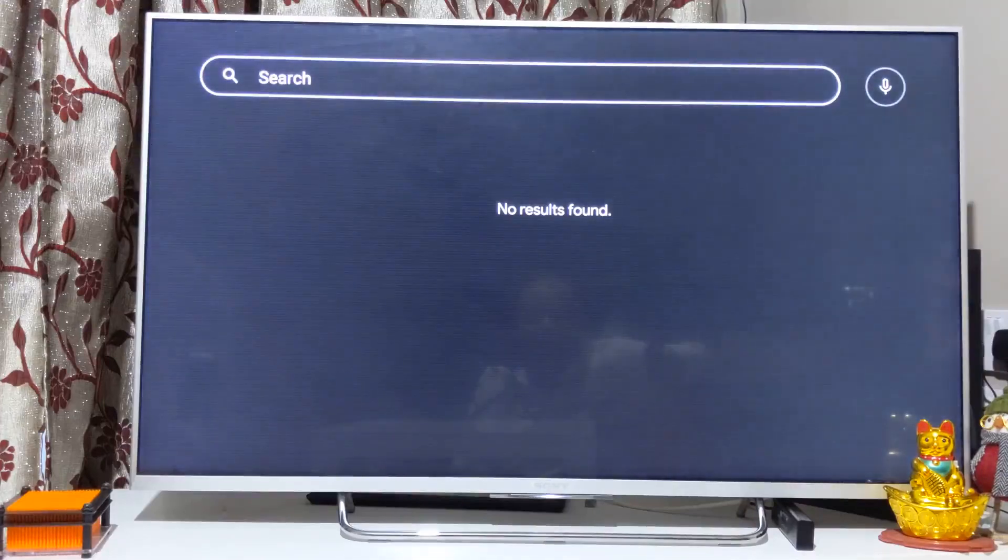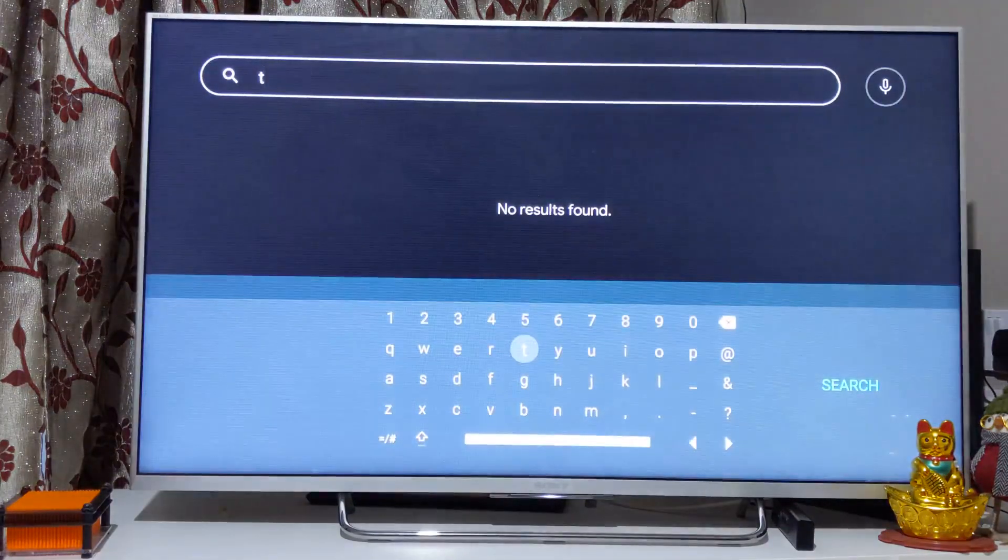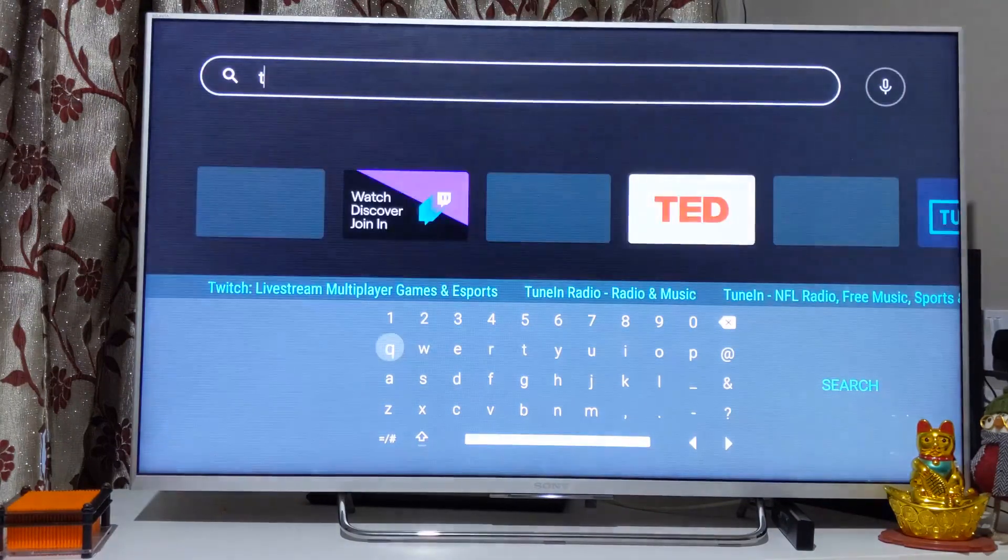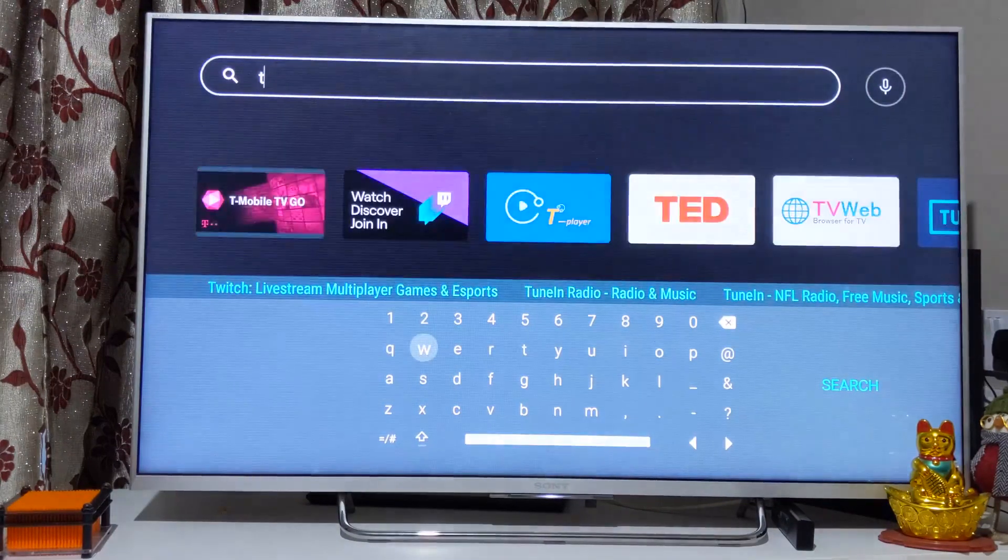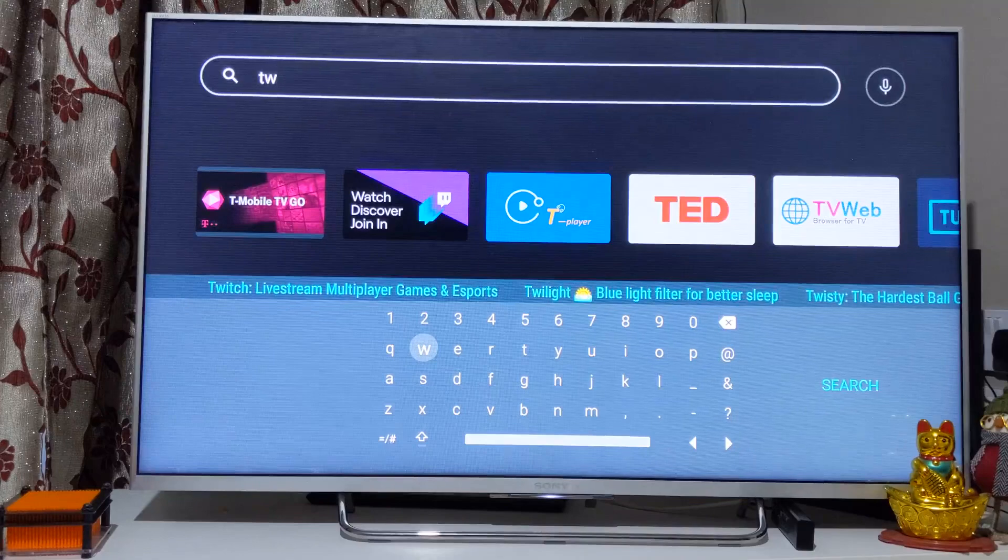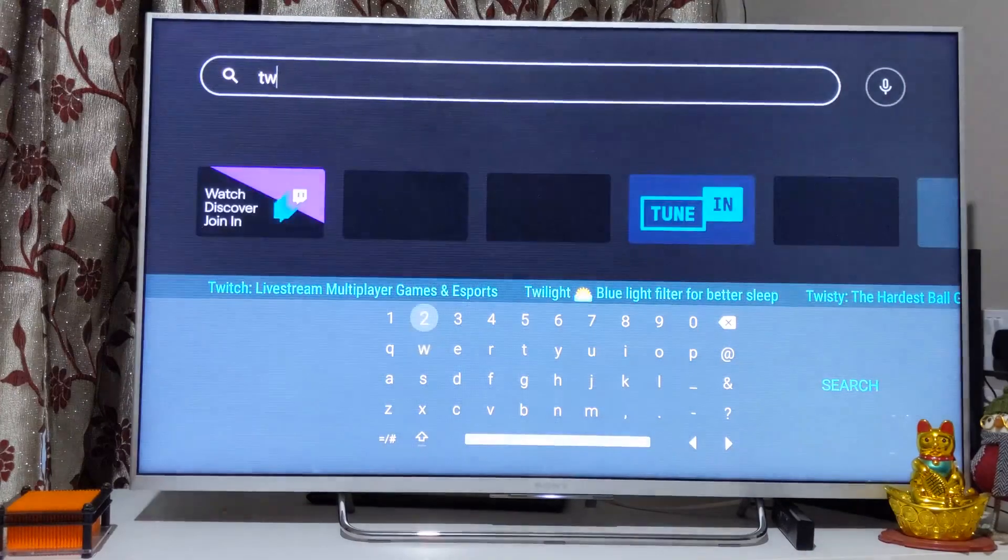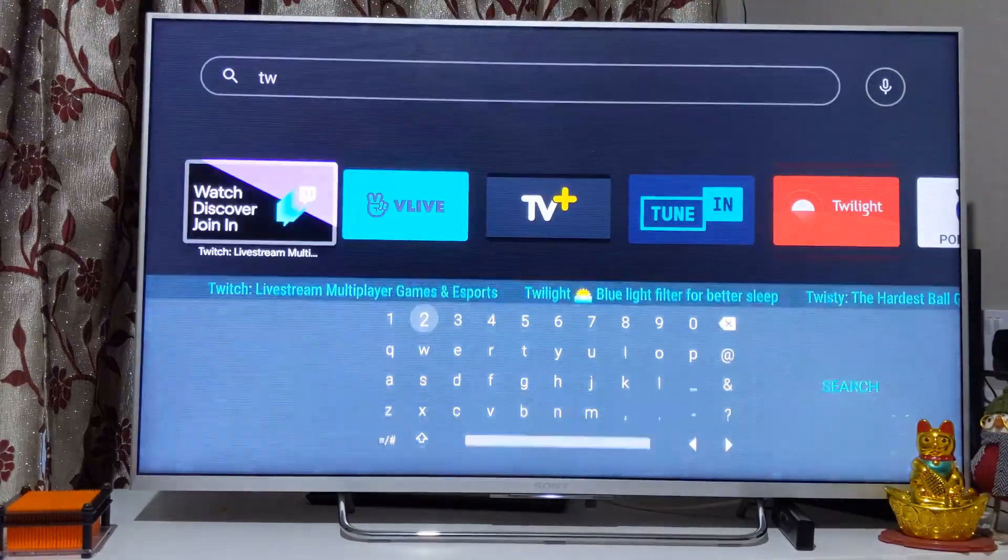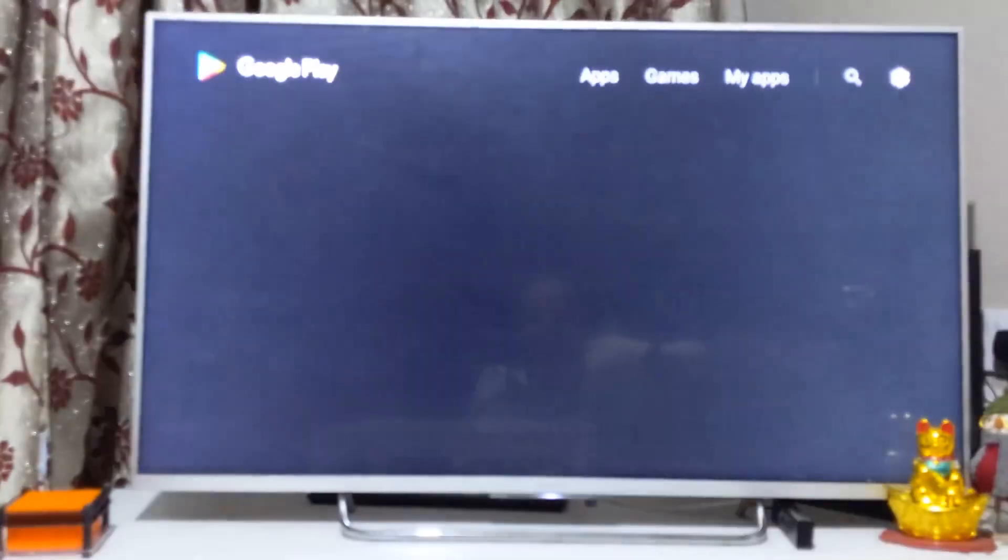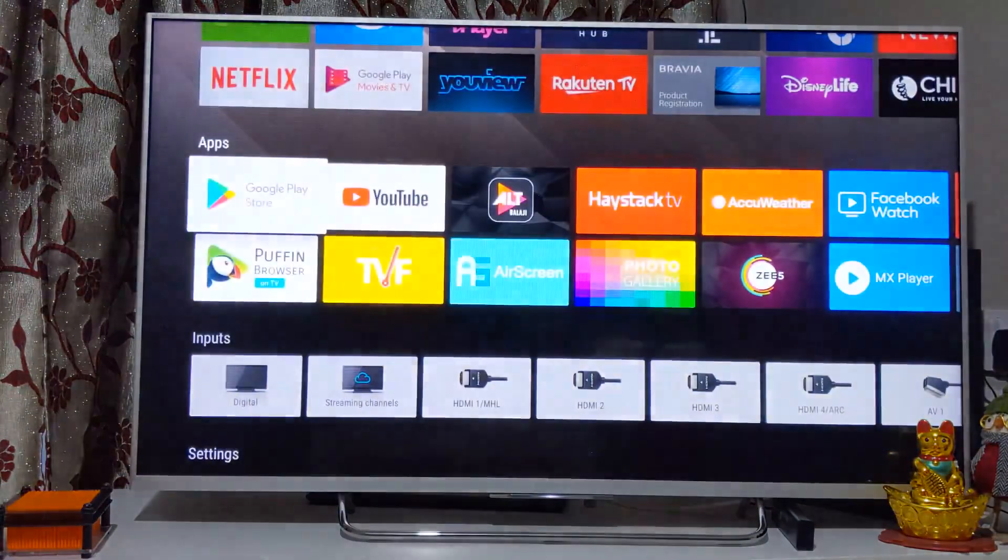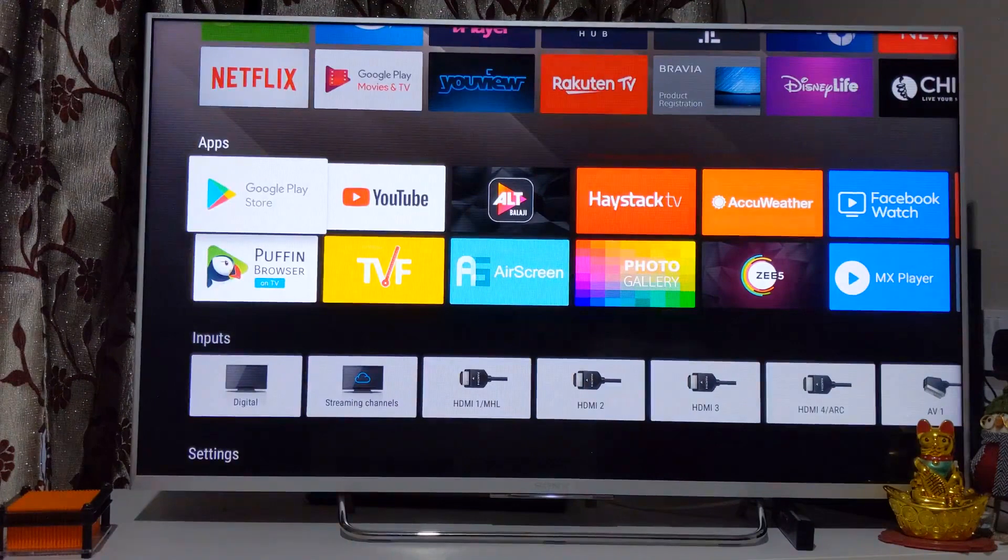If you want to search for Netflix or let's say Twitch, you can see the apps incoming here. There's a web browser as well. This is how you can use Google Play Store. It allows you to install a number of games as well.